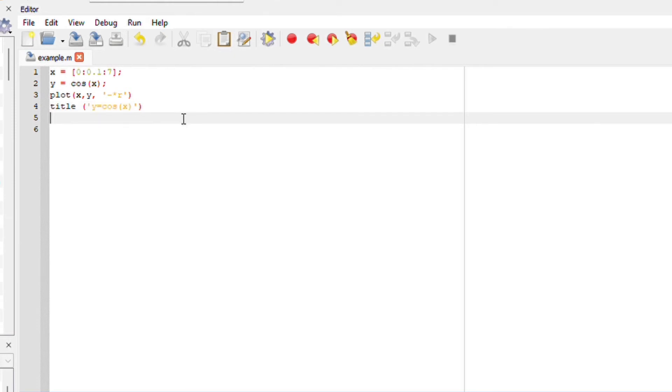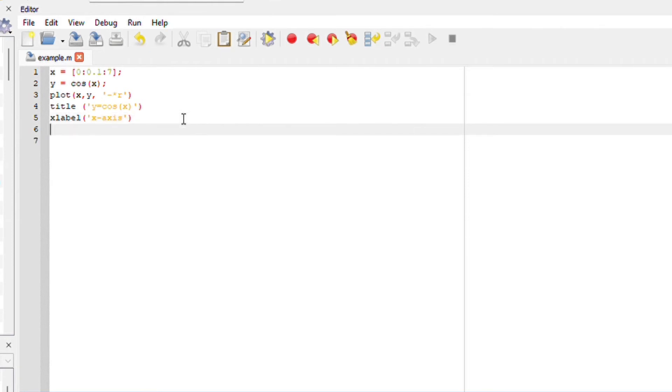We can also identify our axis. I'll label my x. I'll say x label, x axis. And you can also do our y label. We can just say y axis.